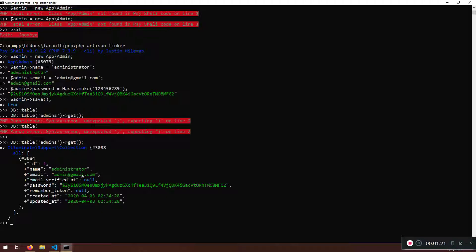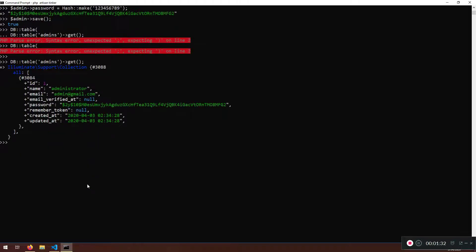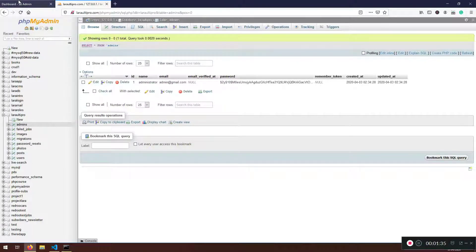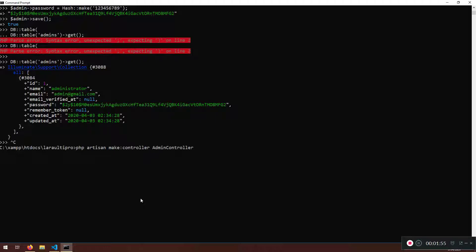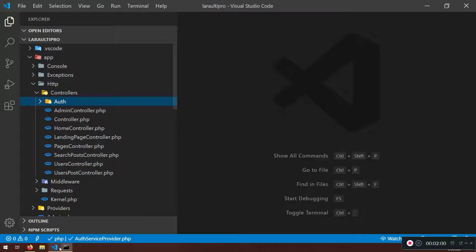There it is - one entry inside the admins table. That's another way to inspect your data. Now I'm going to exit Tinker with Control+C. What I want to do is create an AdminController, so: php artisan make:controller AdminController, and let's make it with resources. By the way, if we don't need certain methods we can delete them.